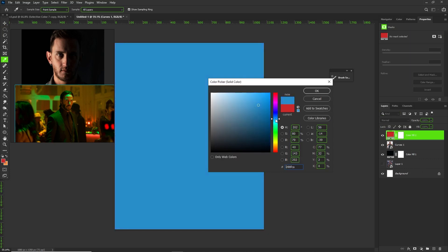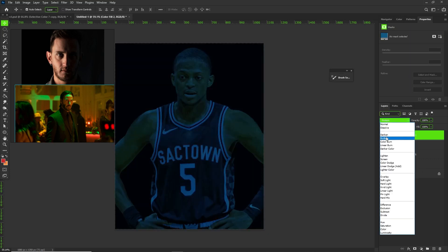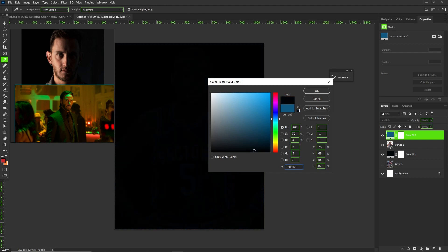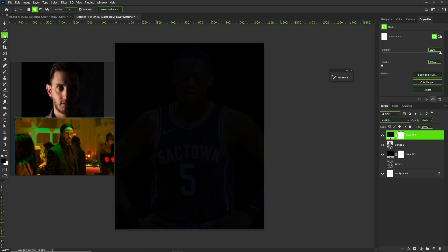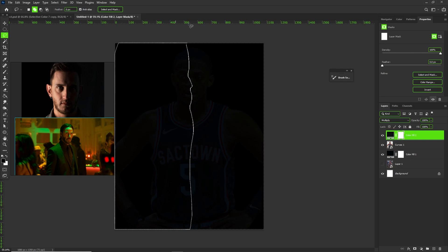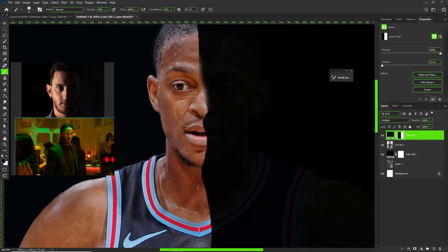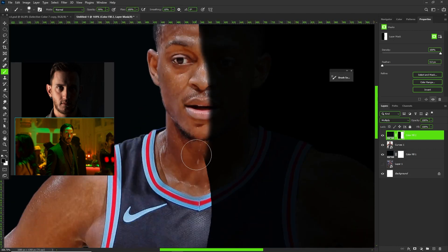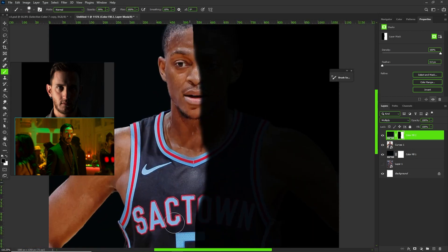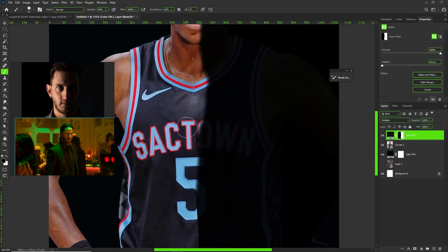The first thing I do on my subject is pick a color that matches the background — very dark but with a blue tone so you get some of that blue, not just black and white. I go in with my lasso tool and make a rough selection down the middle of De'Aaron Fox because I want a split light. Then I go in with a soft brush on a low flow — make sure your flow is low when doing lighting because lighting is never like a hard block.